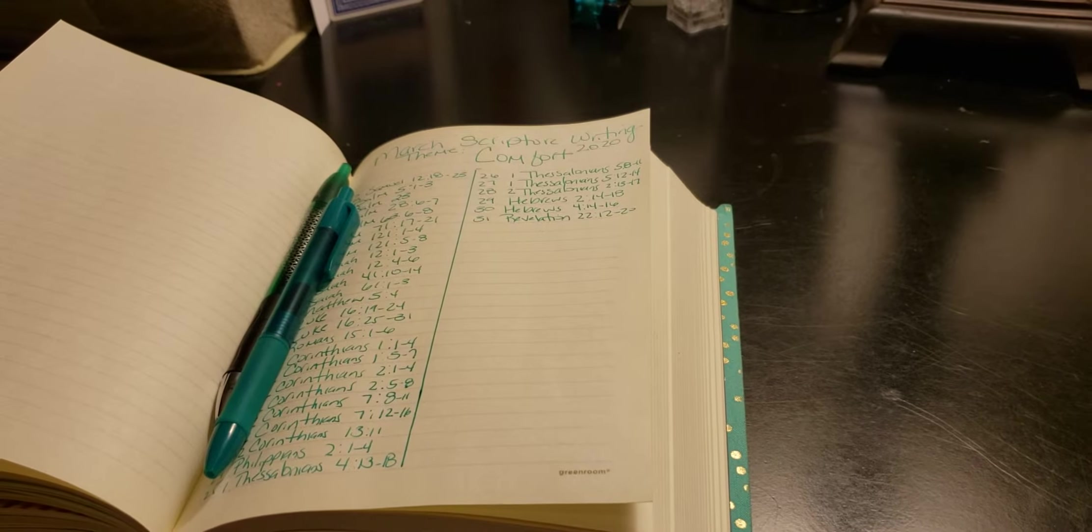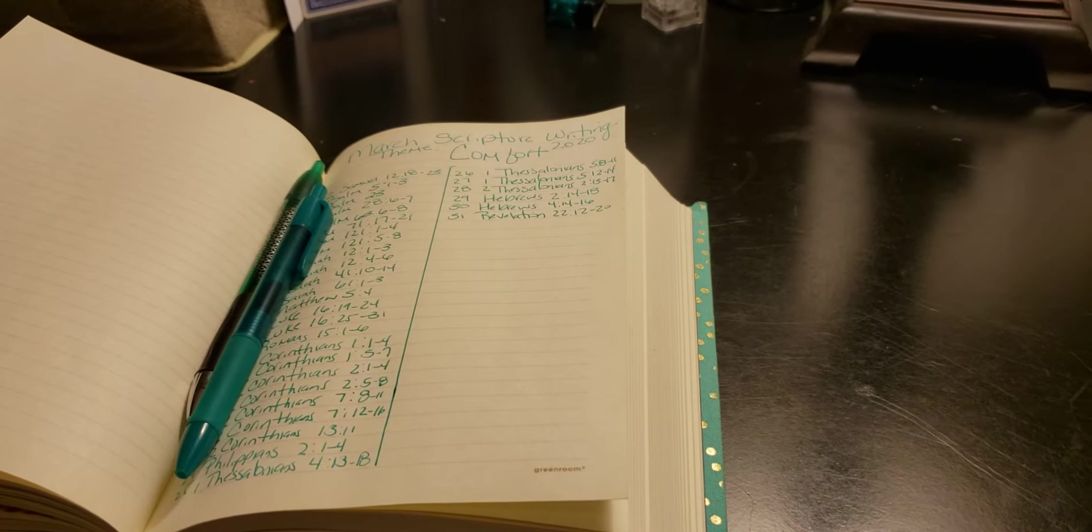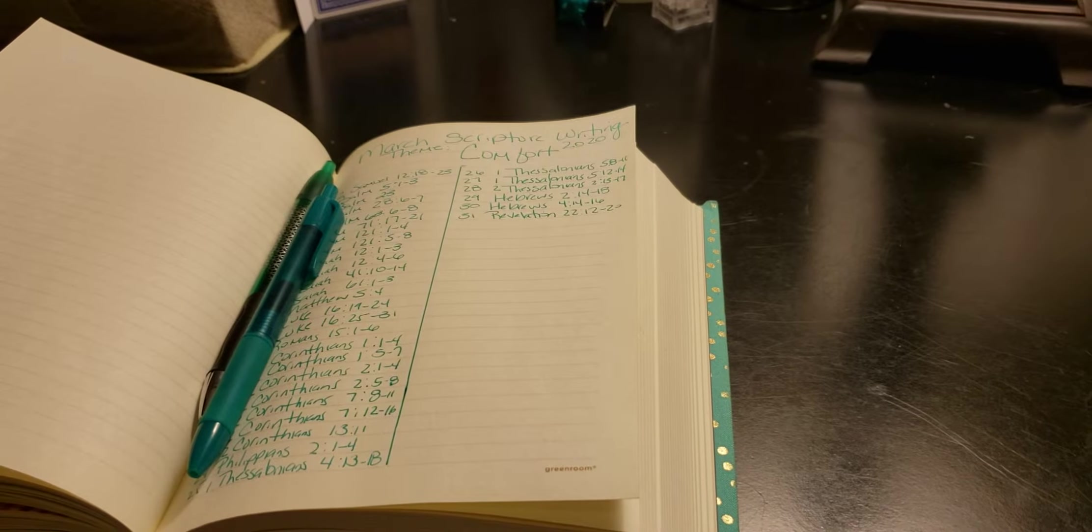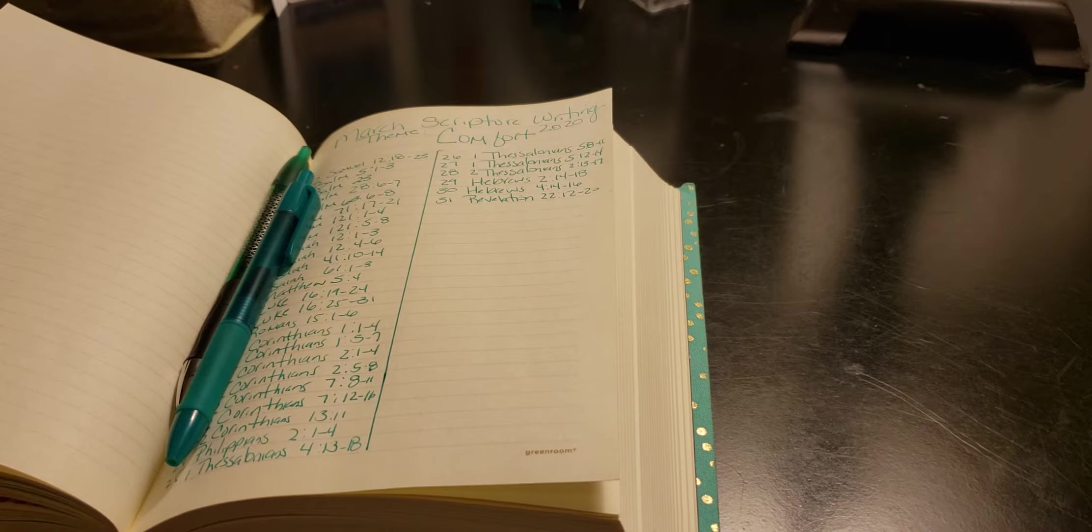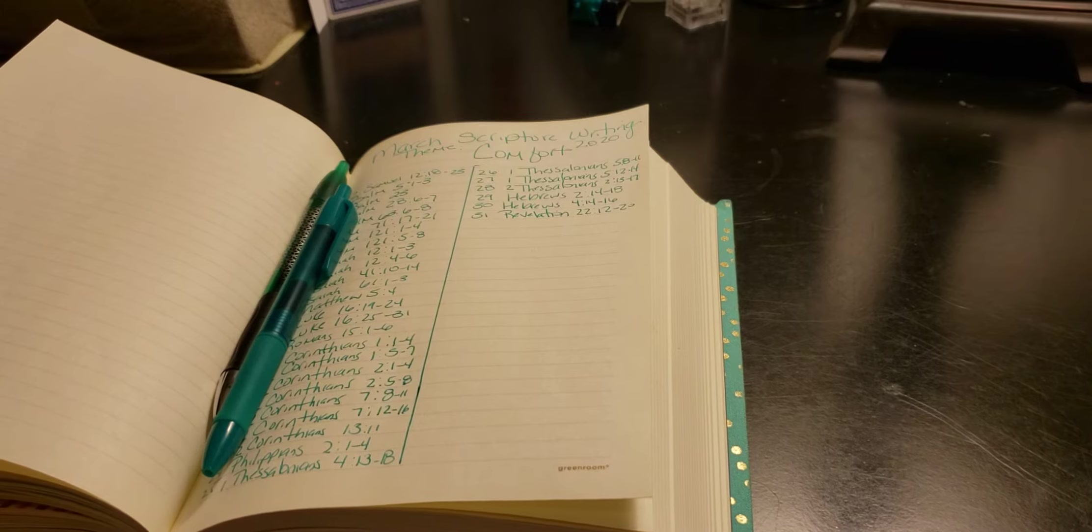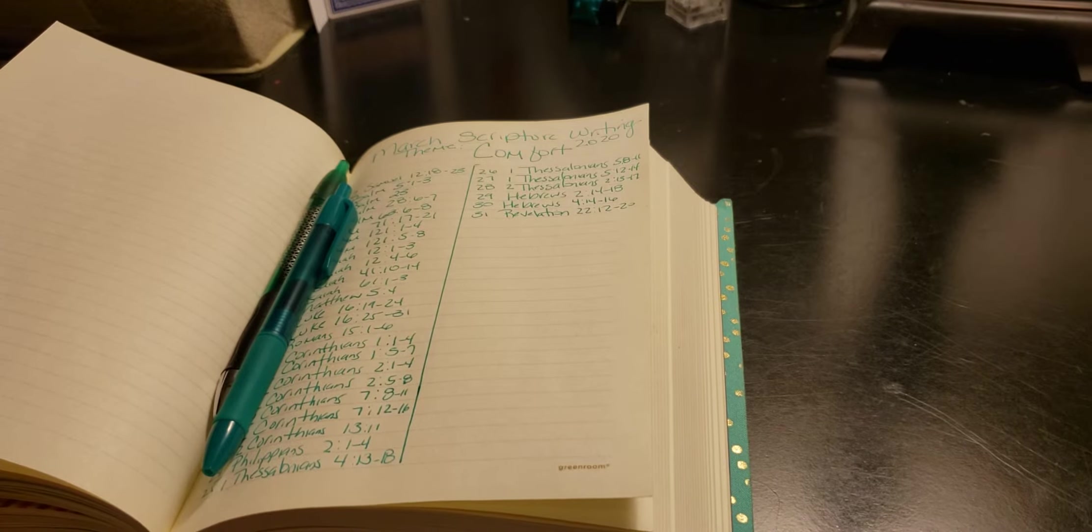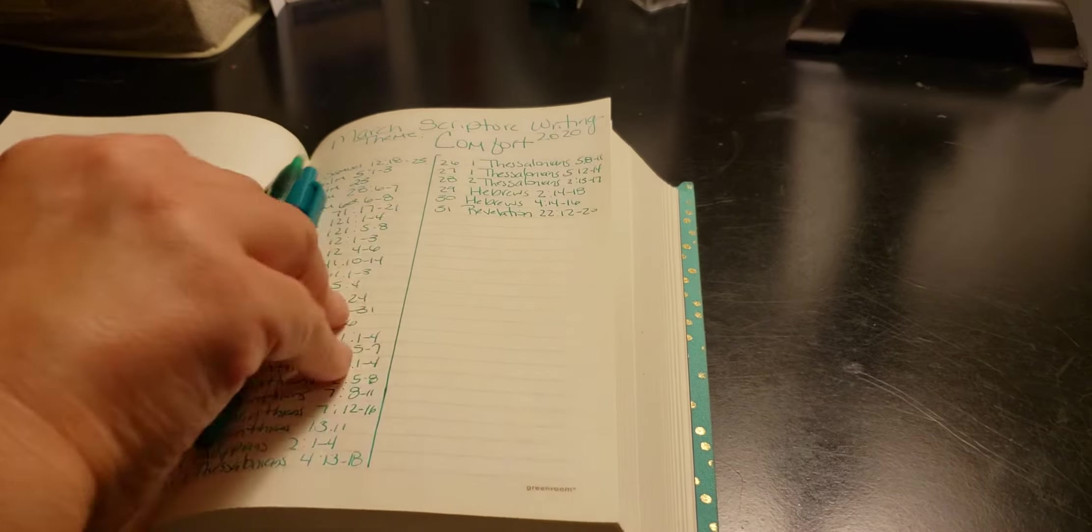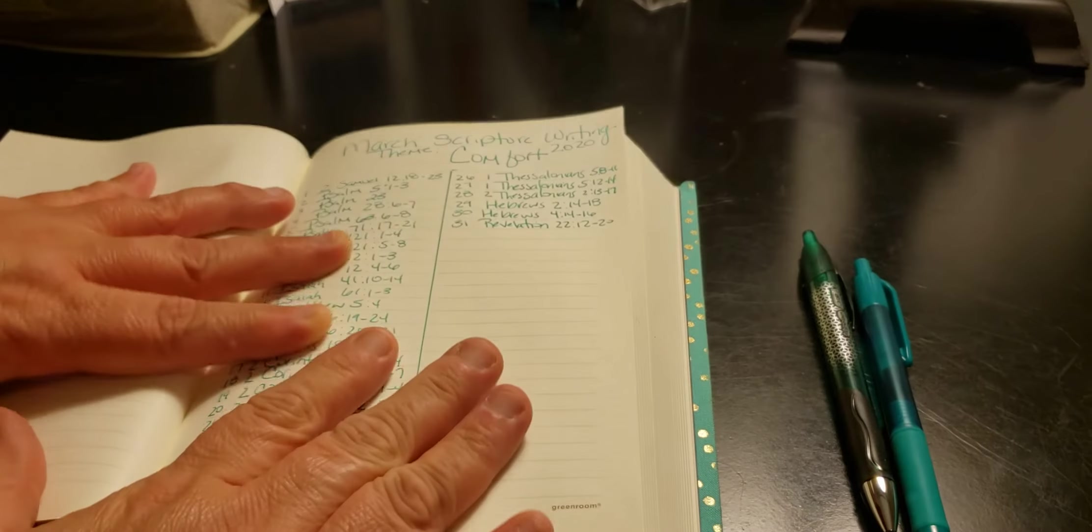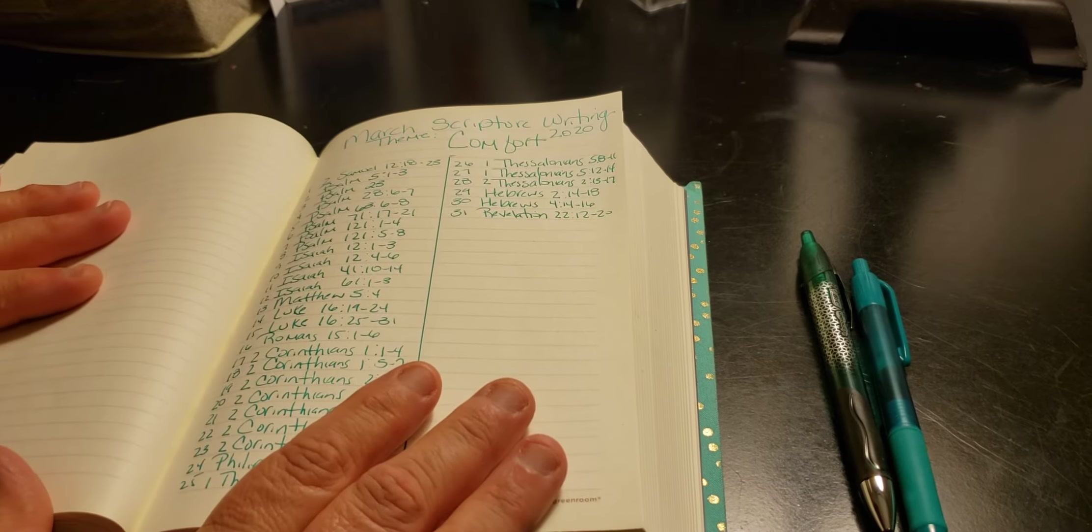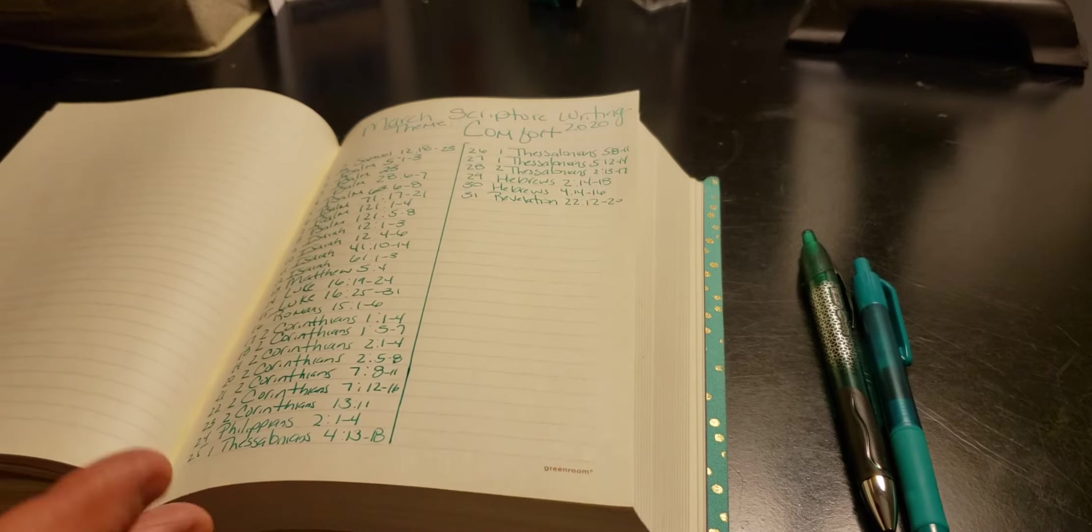Welcome to my channel, Planning with Maserati and Scripture Writing by Honey. We are going to be going into March with daily scripture writing, and we're going to be focusing on comfort. It was suggested when I asked what scripture writing theme you guys would like to do for March.